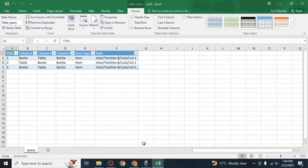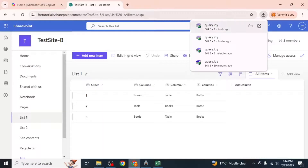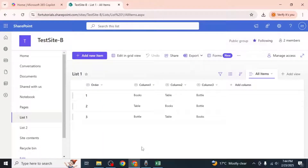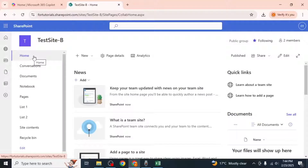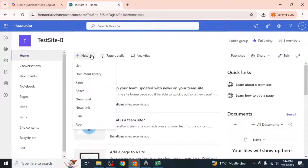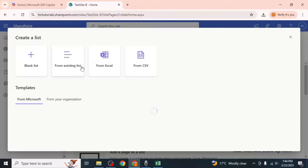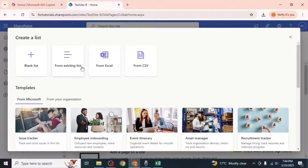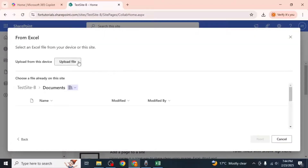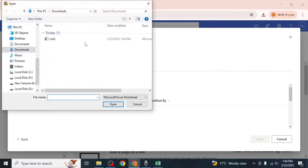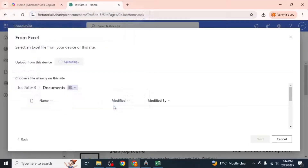Now return to your SharePoint site. To create a new list with the exported data, click on the Home section again, then click on New and select List. This time choose the From Excel option. Click on Upload File and select the Excel file you just saved.